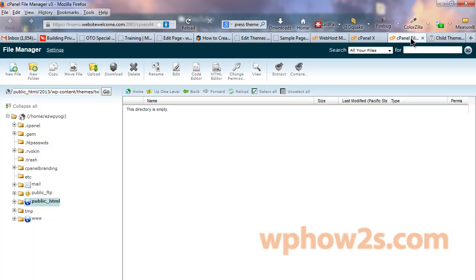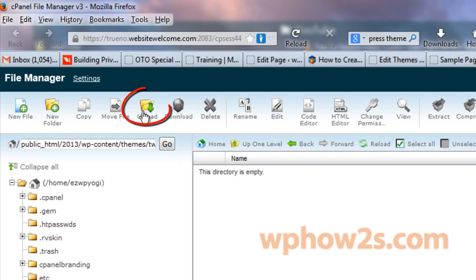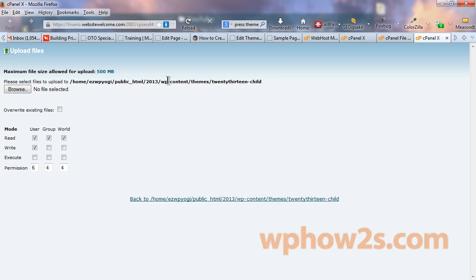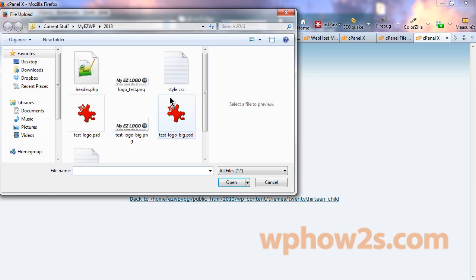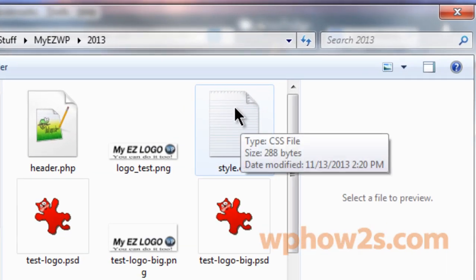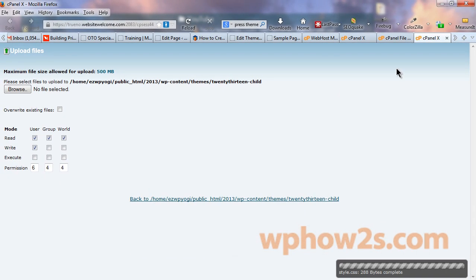Now we're going to go back to our cPanel and we have our child theme folder open. And what we want to do is upload the style.css file. So we'll click on upload and then we'll click on browse and find the style.css file wherever you saved it to. Double click to upload it to our child theme folder. And that's done.